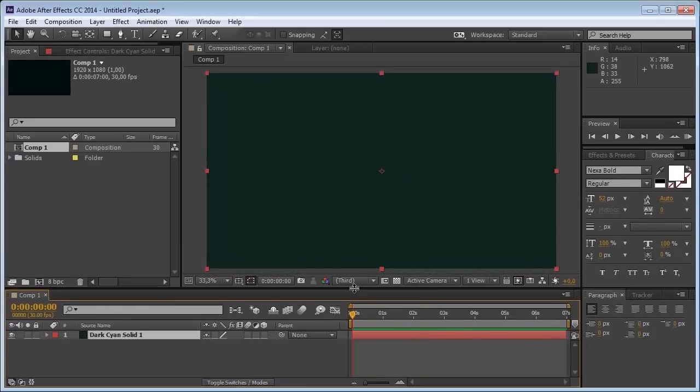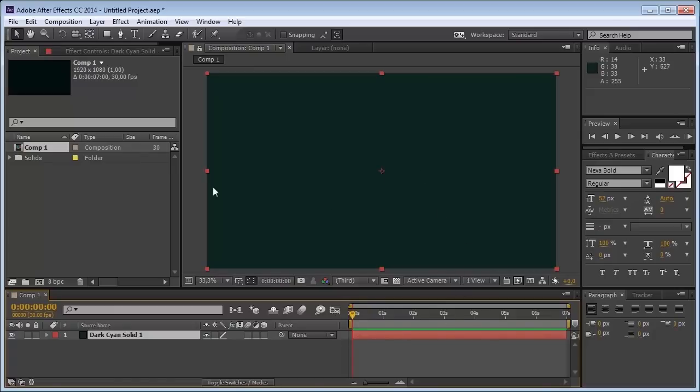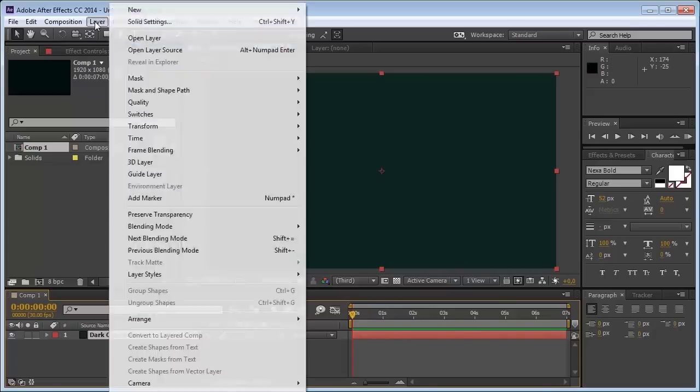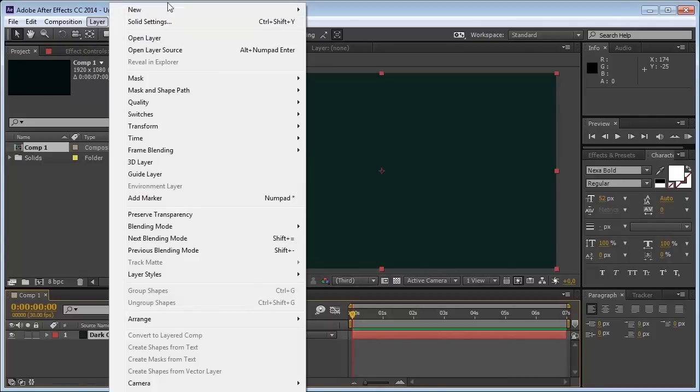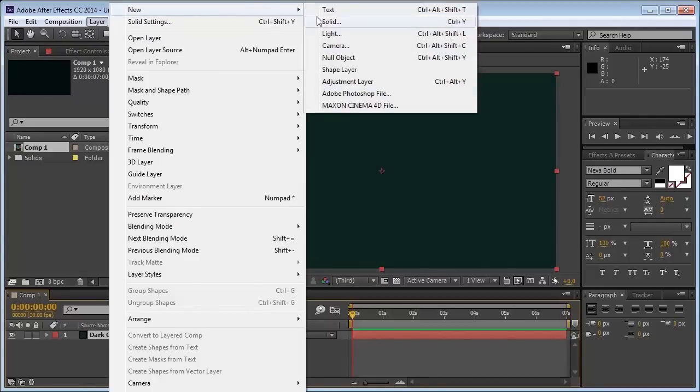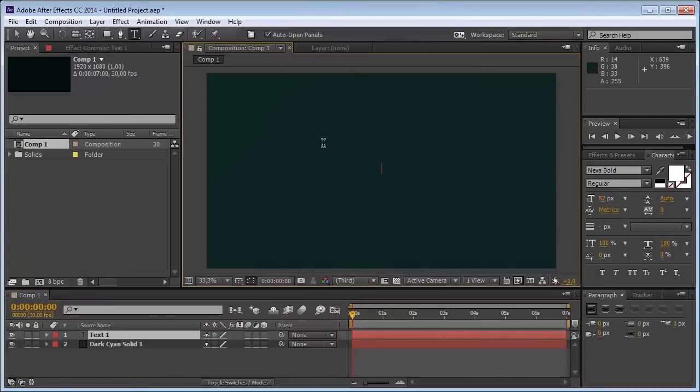Once we have this we can start writing our text and then animate this with that layer mask. I'm going to go to layer, under layer I'm going to put text. I'm going to choose the text, mask.